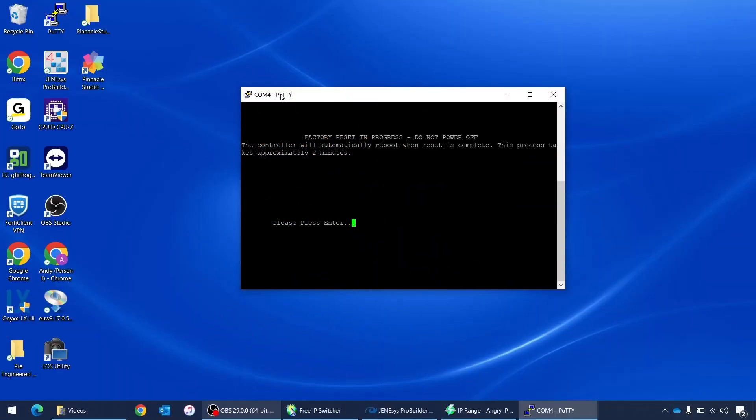And we're back. We have about five seconds remaining. Two, one, there we go. Two and a half minutes.